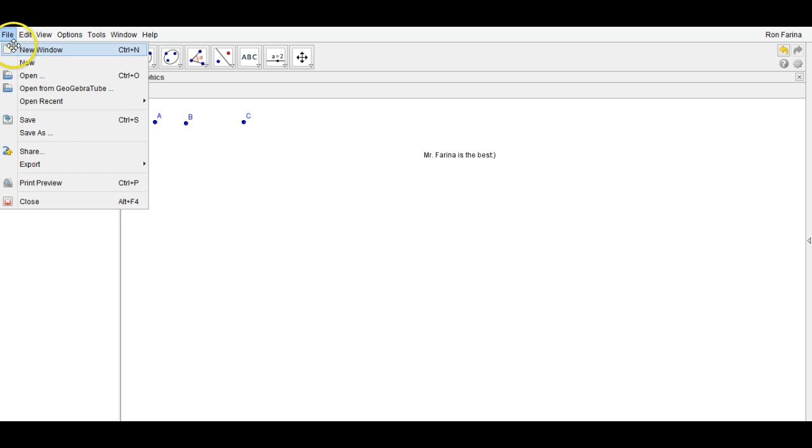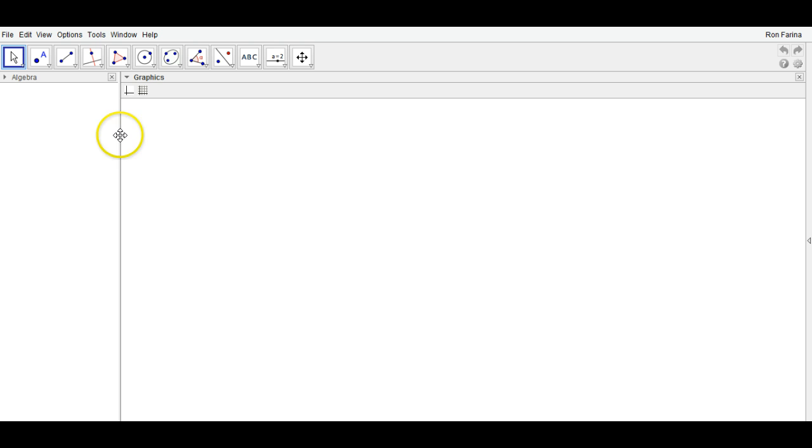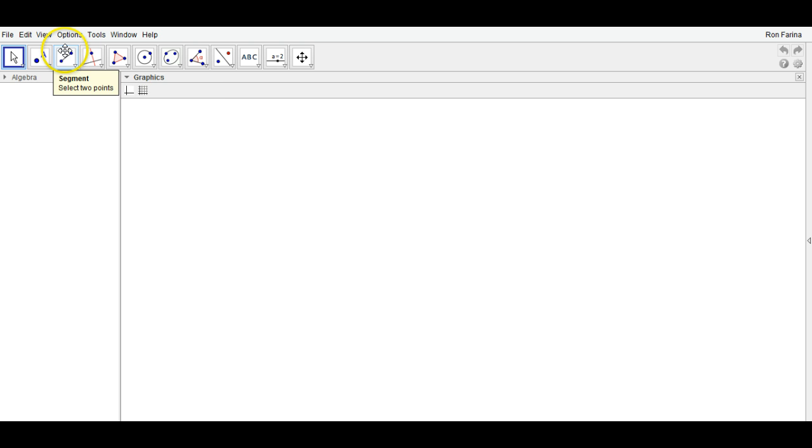A couple of things I want you guys to know about before we start with our first sketch in two weeks: how to sketch segments, measure segments, create angles, and measure angles.